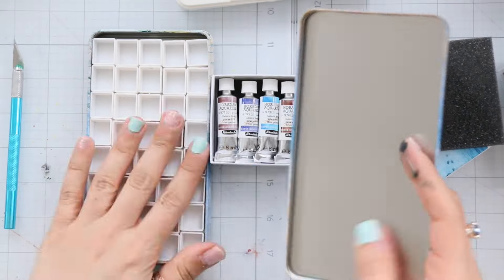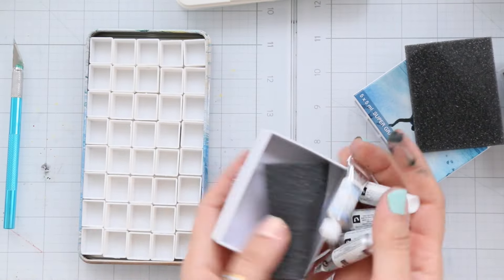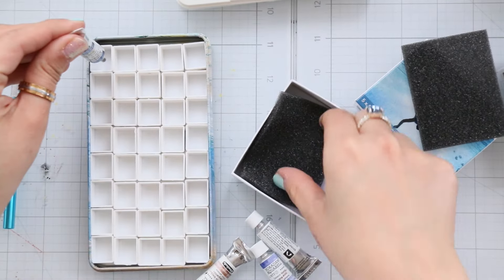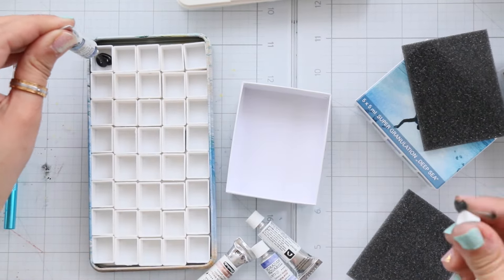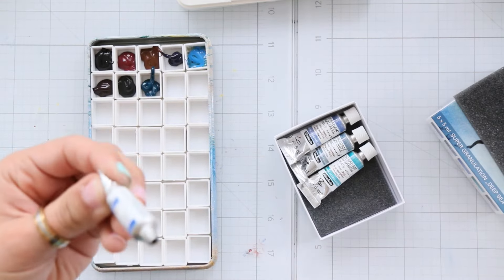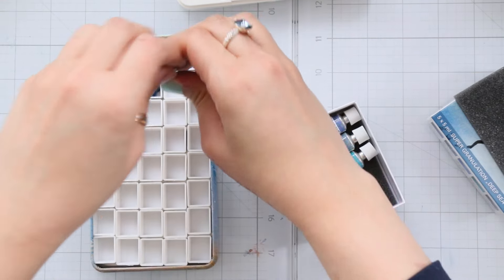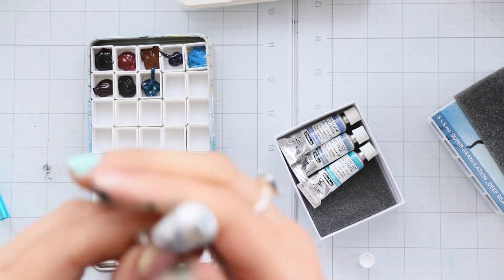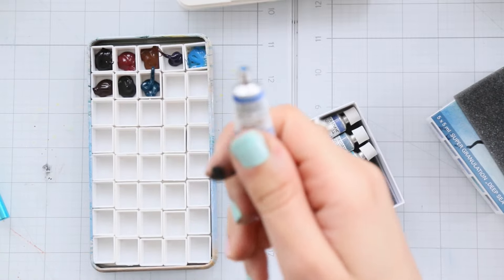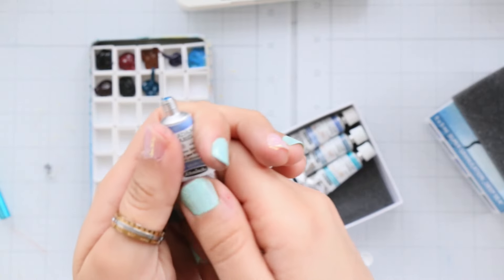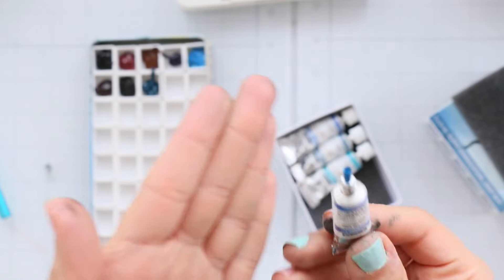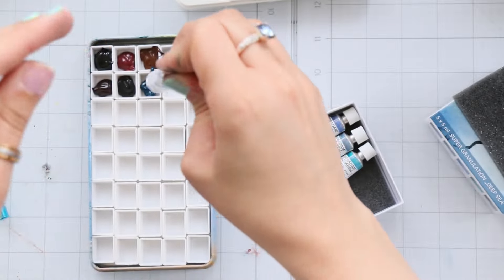And talk about bad luck, I wanted to compare them with the Schmincke super granulating watercolors and wouldn't you know it, some of the paint dried out or got separated from the binder. How is that possible? I don't know.